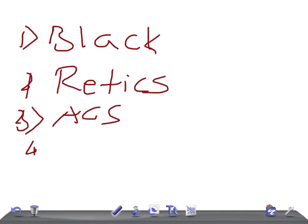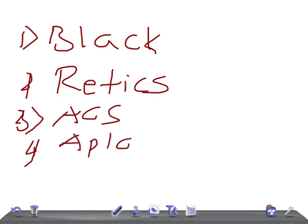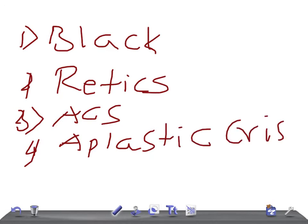Now look for any infections. If they give the history of a parvovirus B19 infection, in the USMLE examination, they give the prior history, past history that he had an infection with a parvovirus B19 infection. So it can lead to aplastic crisis. So remember, aplastic. So very important.